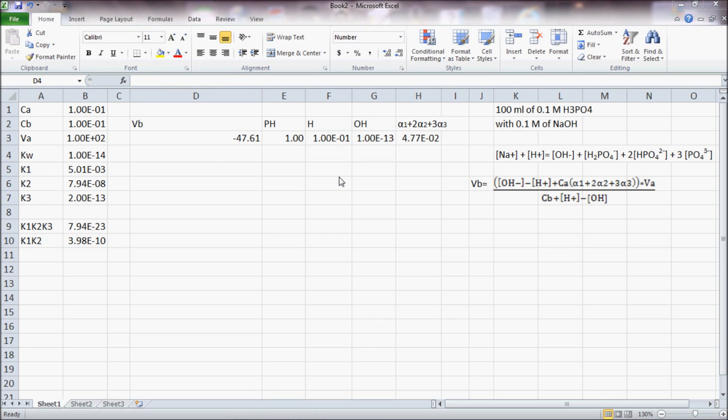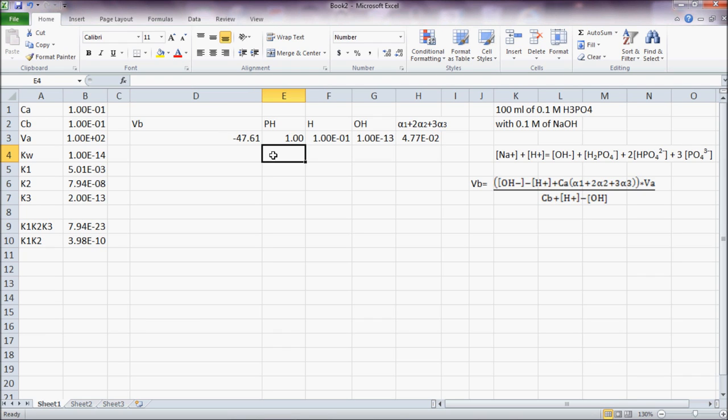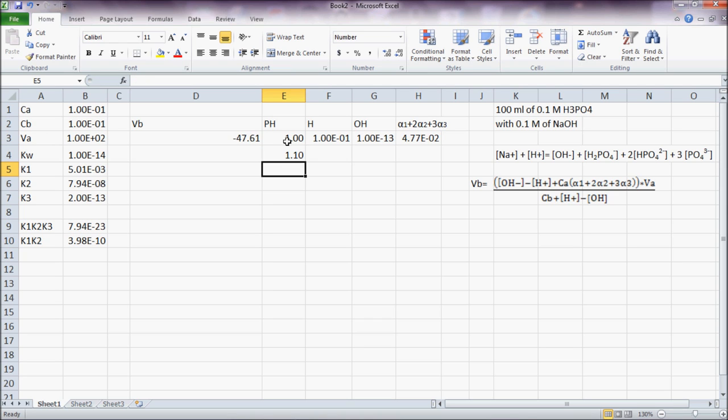So pH equal 1, VB is negative, so that means that it's not possible so I'll try to get the pH value so that VB is positive.